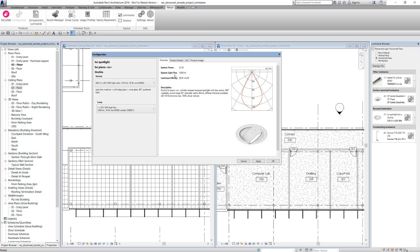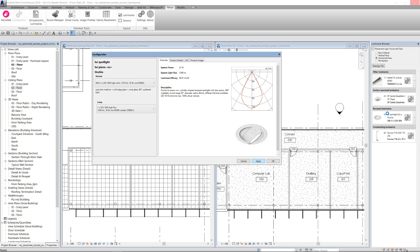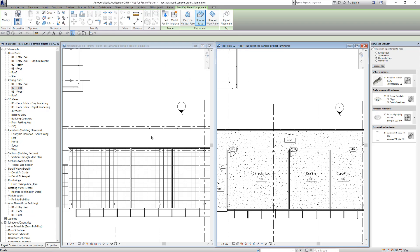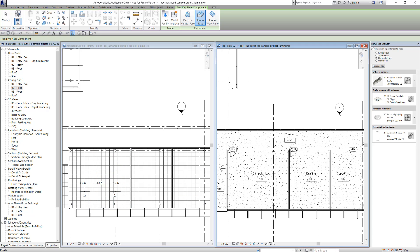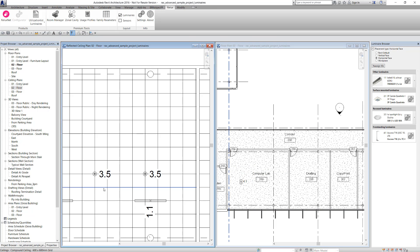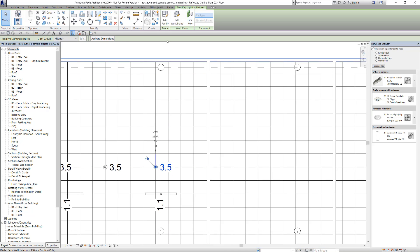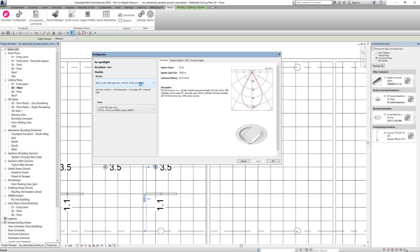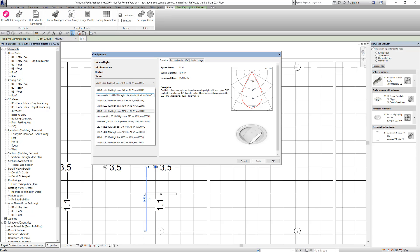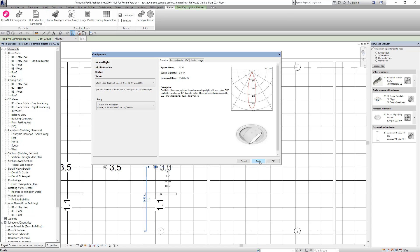In our example, we have selected variant number 5 as the standard setting. Let's place a couple of these products on the ceiling plan and a standard lamp on the floor of a room. We'll allocate a different variant to one of the recessed luminaires that we have positioned. To do this, we'll select it and call up the configurator, allocating variant 3. The new variant number appears on the floor plan as confirmation.